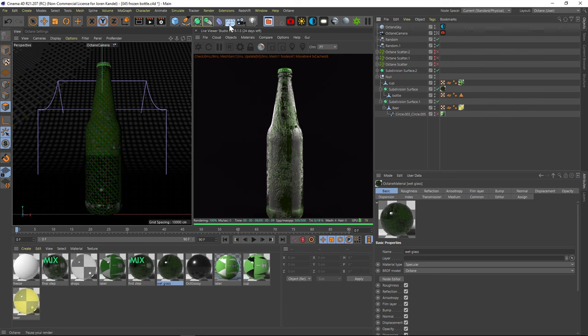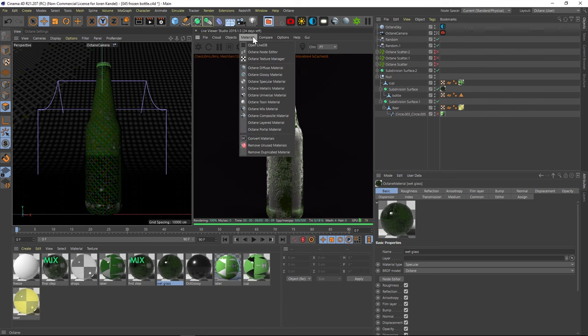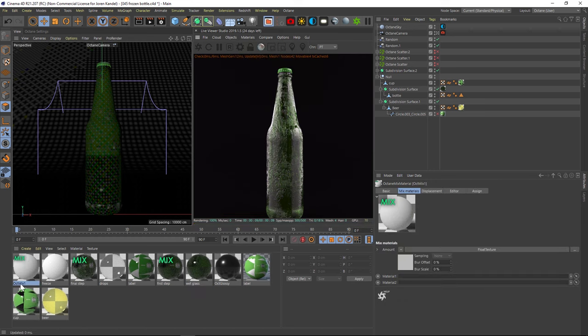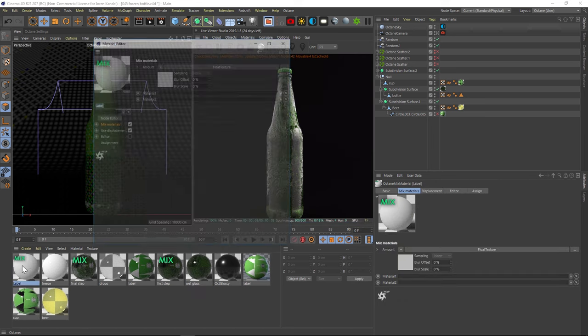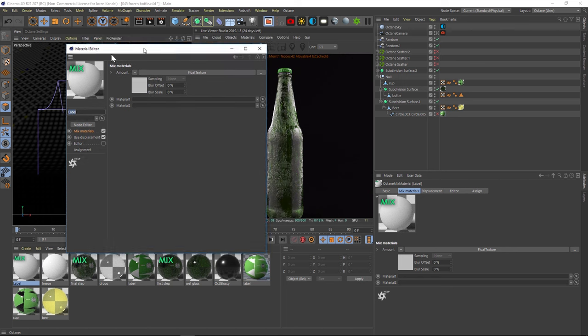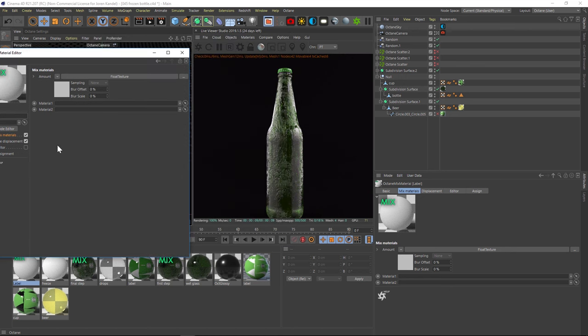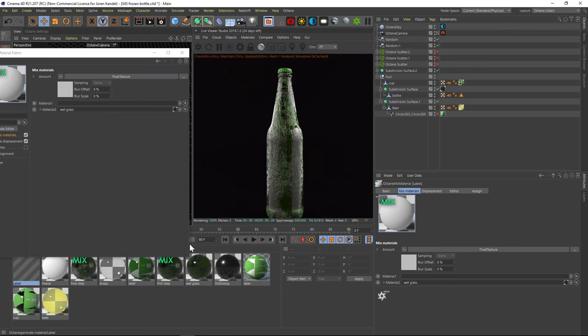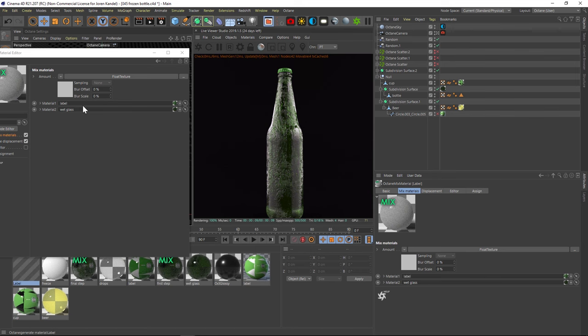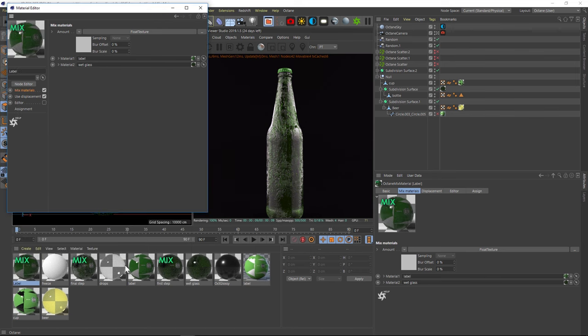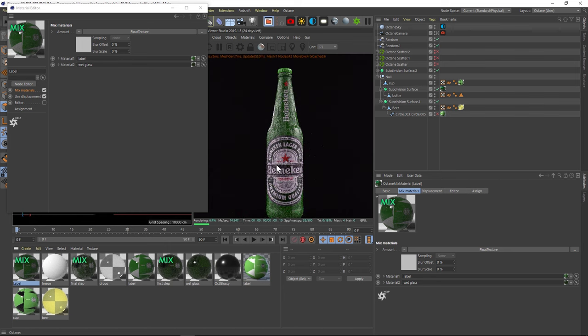Alright, so we're going to make a mix material. So go to material, and then go to mix material. We're going to call this label. Alright, so let's open that up. And we have two slots here. So we're going to drag that white glass into the bottom slot. And then we're going to drag the label into the top slot. Make sure we put this onto the bottle here. So we can see what's going on.